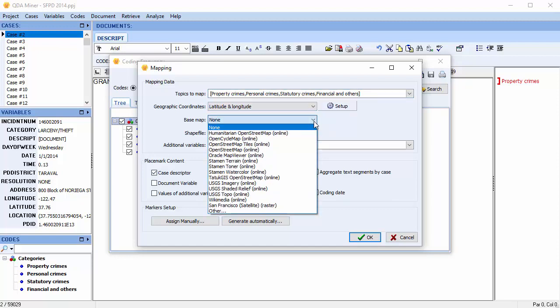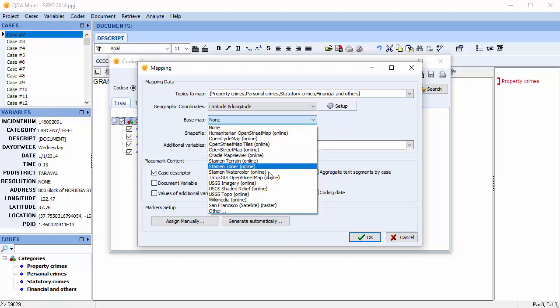You're then asked to choose a base map. You can choose a web map service, which are identified by online in brackets after the name. These require an internet connection. You can also choose a geolocalized raster file or world files. These files may be used without an internet connection.